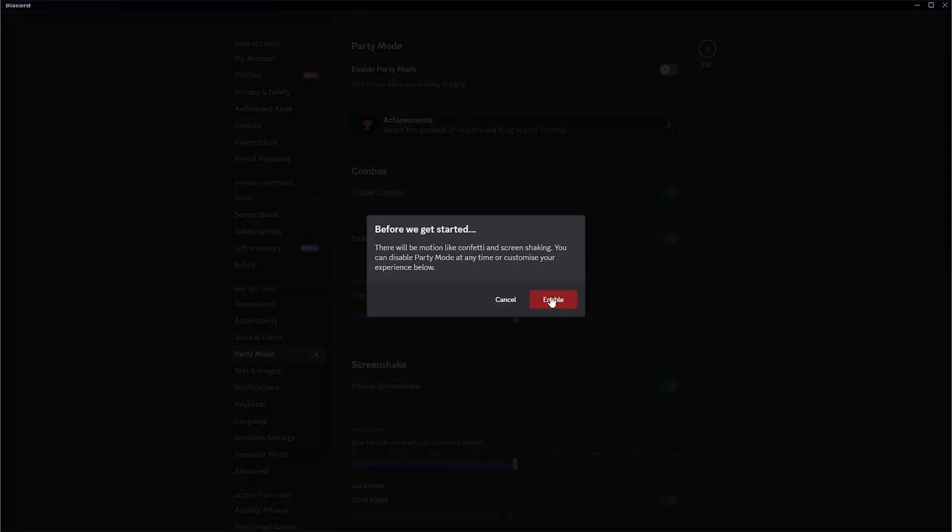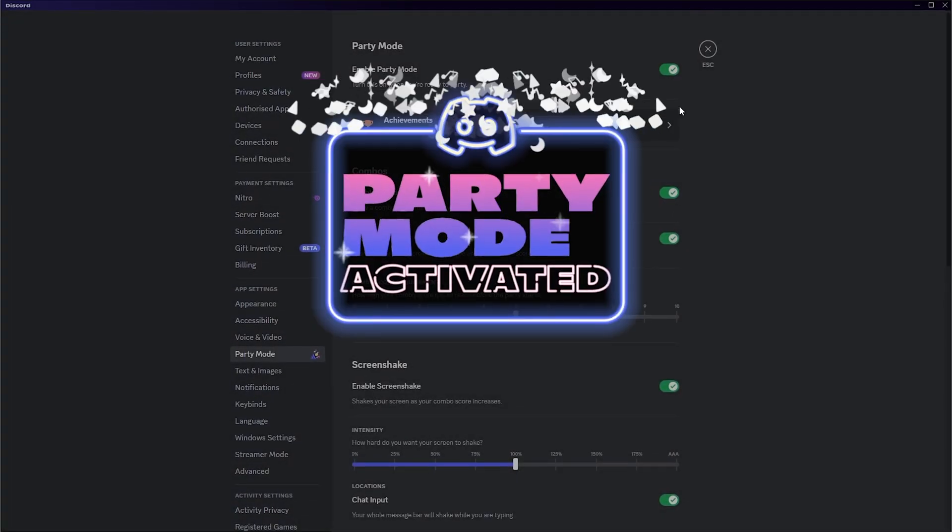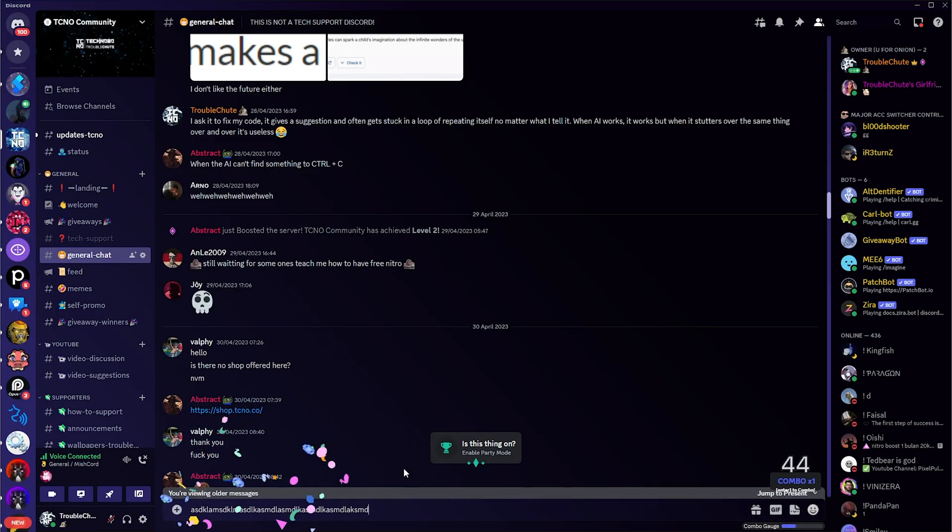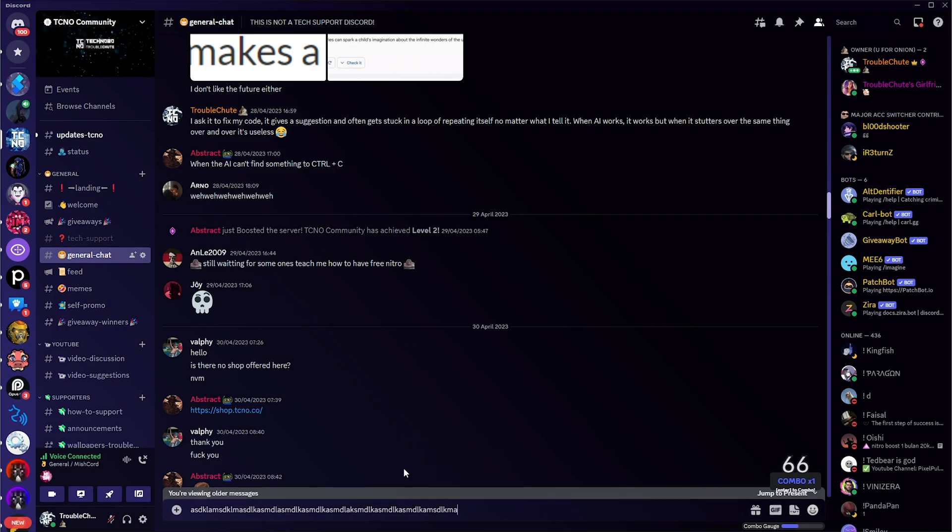We can then enable it, and like before with Party Mode, whenever you type, there's explosions and a combo counter, etc.